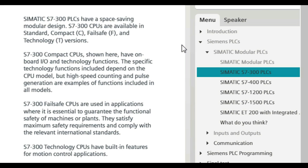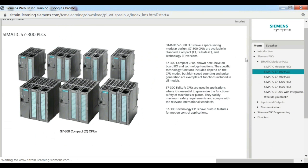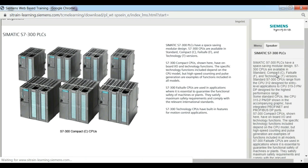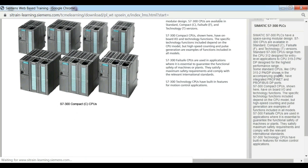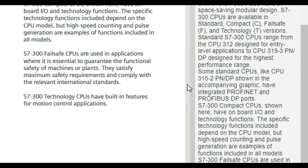S7-300 compact CPUs, shown here, have onboard I.O. and technology functions. The specific technology functions included depend on the CPU model, but high-speed counting and pulse generation are examples of functions included in all models.